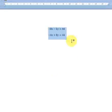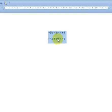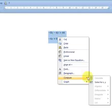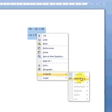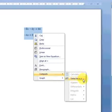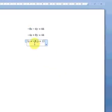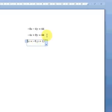Select and highlight both equations, then right mouse click and compute — solve for x and y. What we have here is our solution to the simultaneous equation: x equals negative 9, y equals 1.